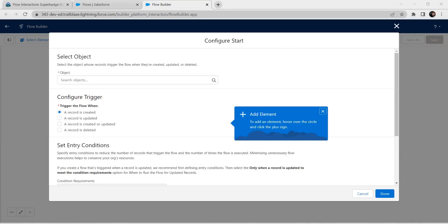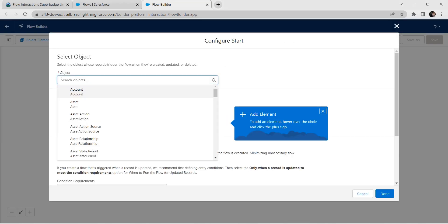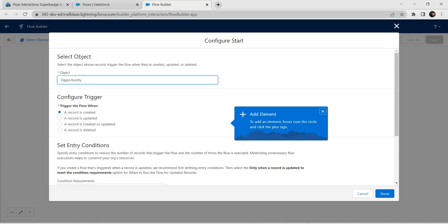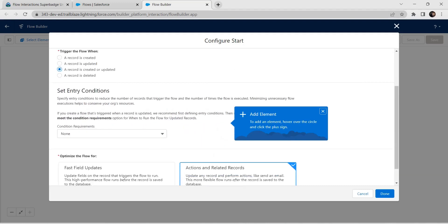For this object we are going to provide it as Opportunity — click on Opportunity. For Configure Trigger, we are going to choose the option as Record is Created or Updated.